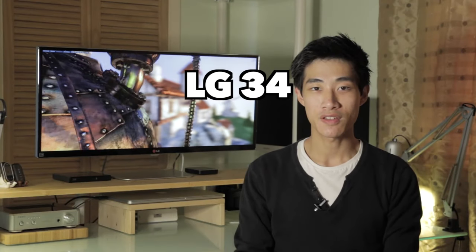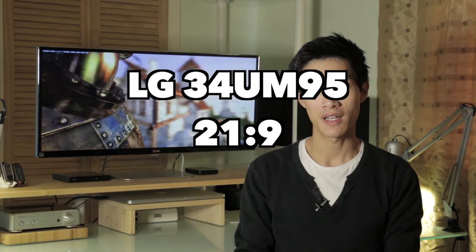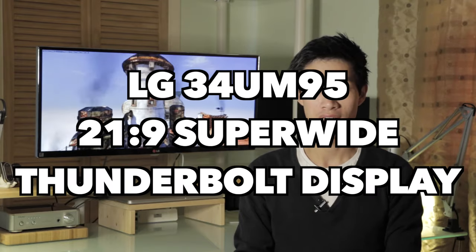Behind me is the new LG 34UM95 21x9 super wide thunderbolt display. It could have been perfect, except it's flawed.